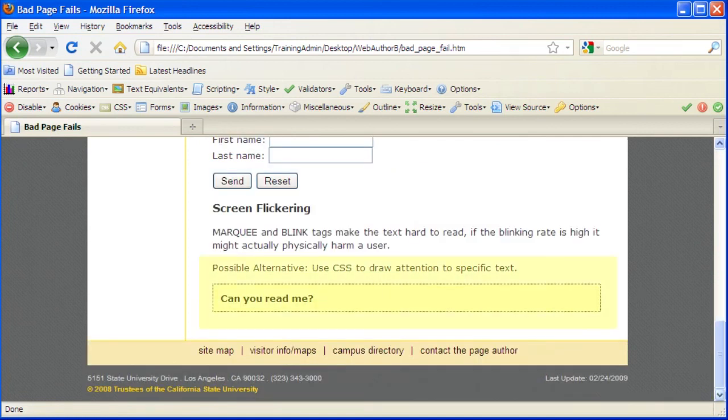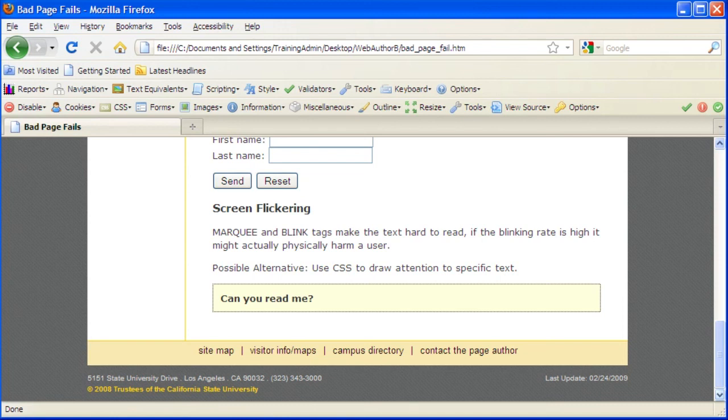This is just one alternative for drawing attention to a web page's text. The page author can choose another method, so long as all other accessibility requirements are met.